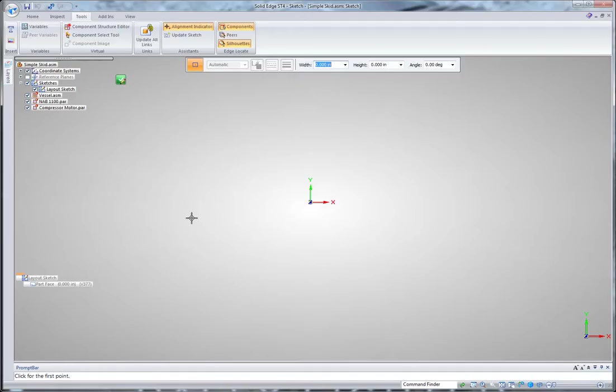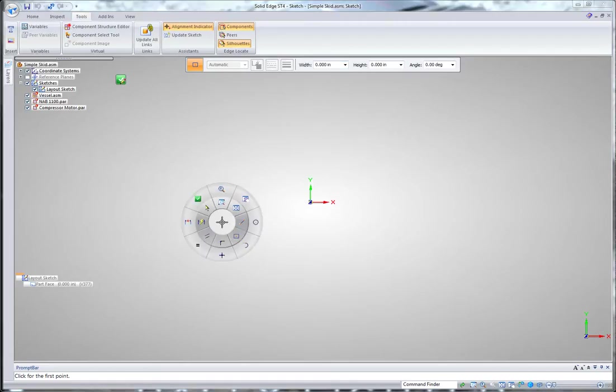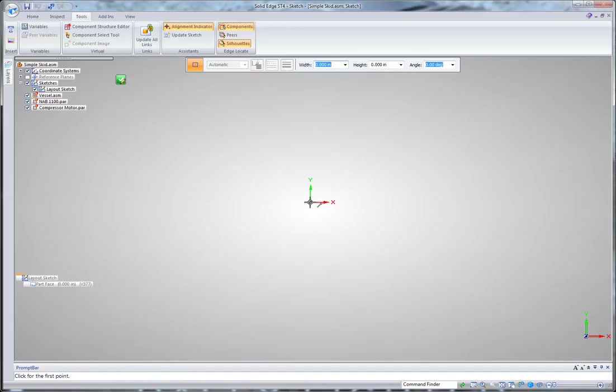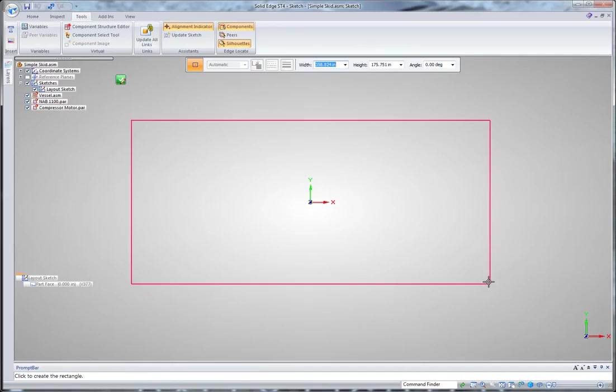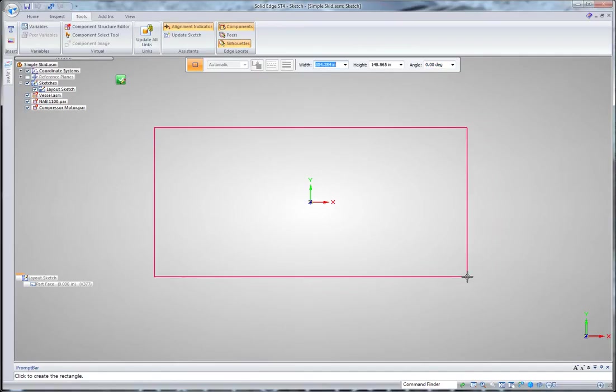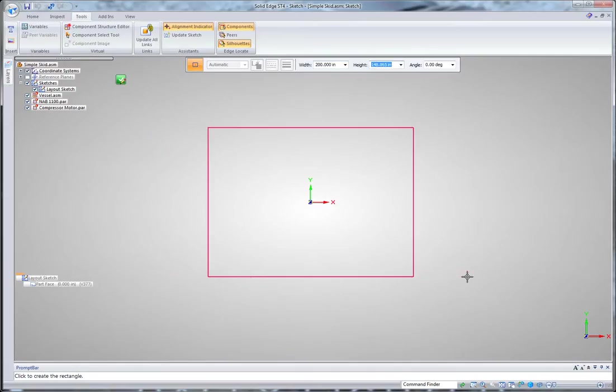I want to design a simple equipment skid in Solid Edge and I'm going to start in a 2D sketch within a 3D assembly environment. The first thing I'm going to do is draw a sketch of a rectangle to determine the size of my skid, and I can key in those values right here. Let's say it's 200 inches by 8 feet.